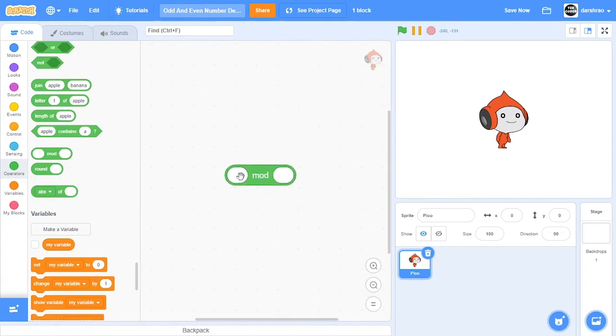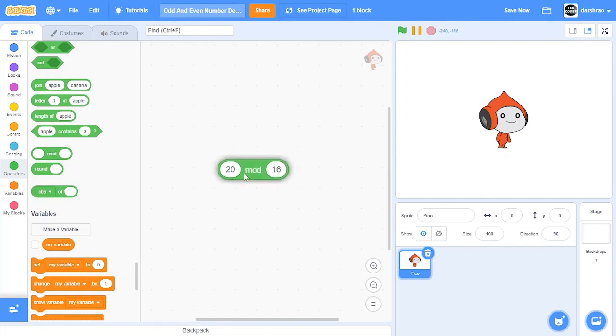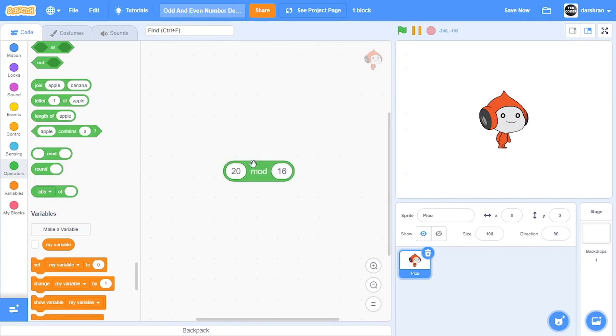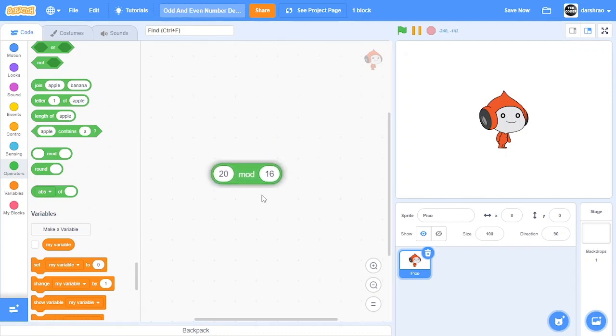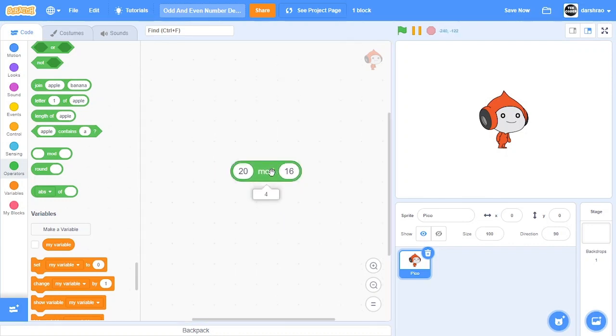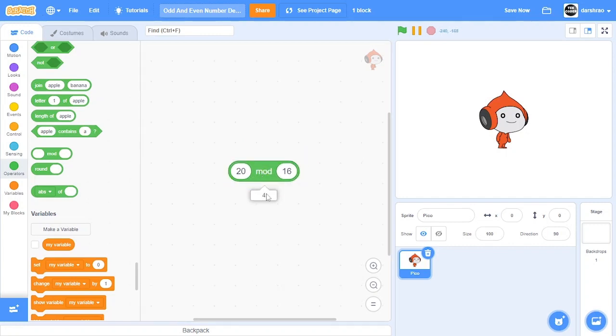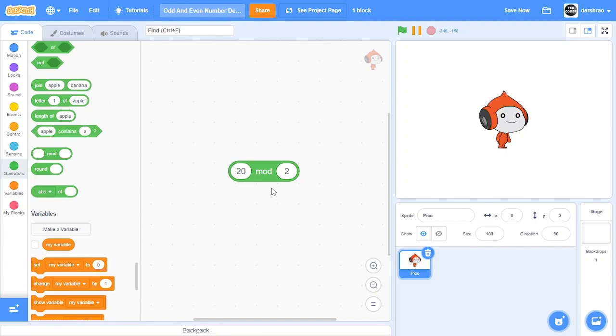So basically how this works is if you enter two values and they get divided, the value of this full block will be the remainder after dividing. So basically when we divide these, the remainder becomes 4. Similarly, if we do 20 mod 2, then the remainder becomes 0 when we put an even number here.